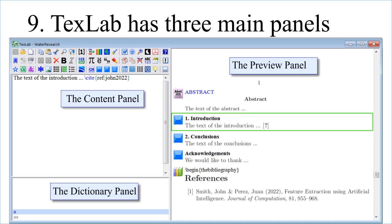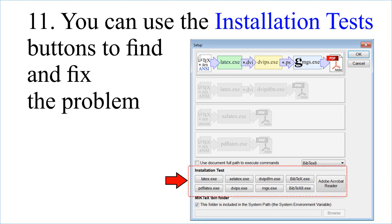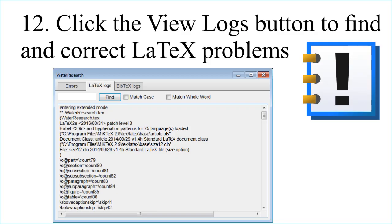TeXstudio has three main panels: the Content Panel, the Dictionary Panel, and the Preview Panel. If you don't see the document in the Preview Panel, click the MiKTeX Setup button. You can use the Installation Test buttons to find and fix the problem. Click the View Logs button to find and correct LaTeX problems.